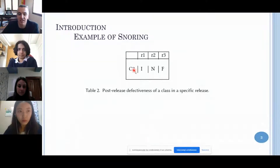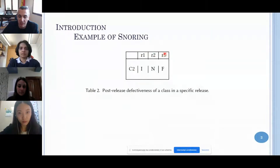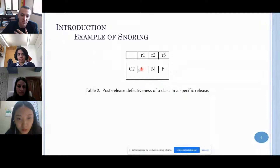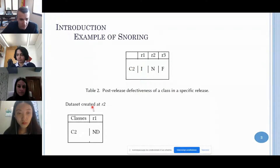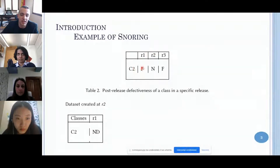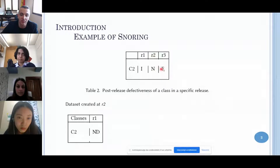Suppose we have a class — call it class two — and we have three releases: release one, release two, release three. We want to label the status of class two in release one. If we are at release two, we can see that class two in release one has an injection, release two has nothing, and release three has a fix. But if we run the label while at release two, we cannot know the injection because there is no fix yet.